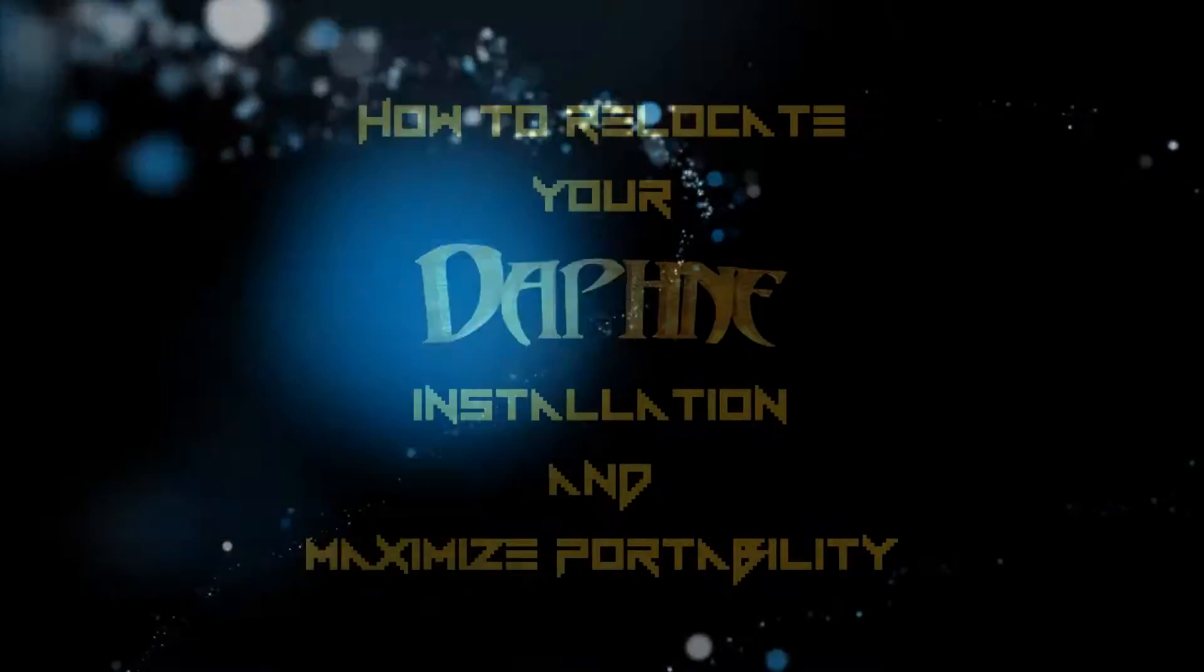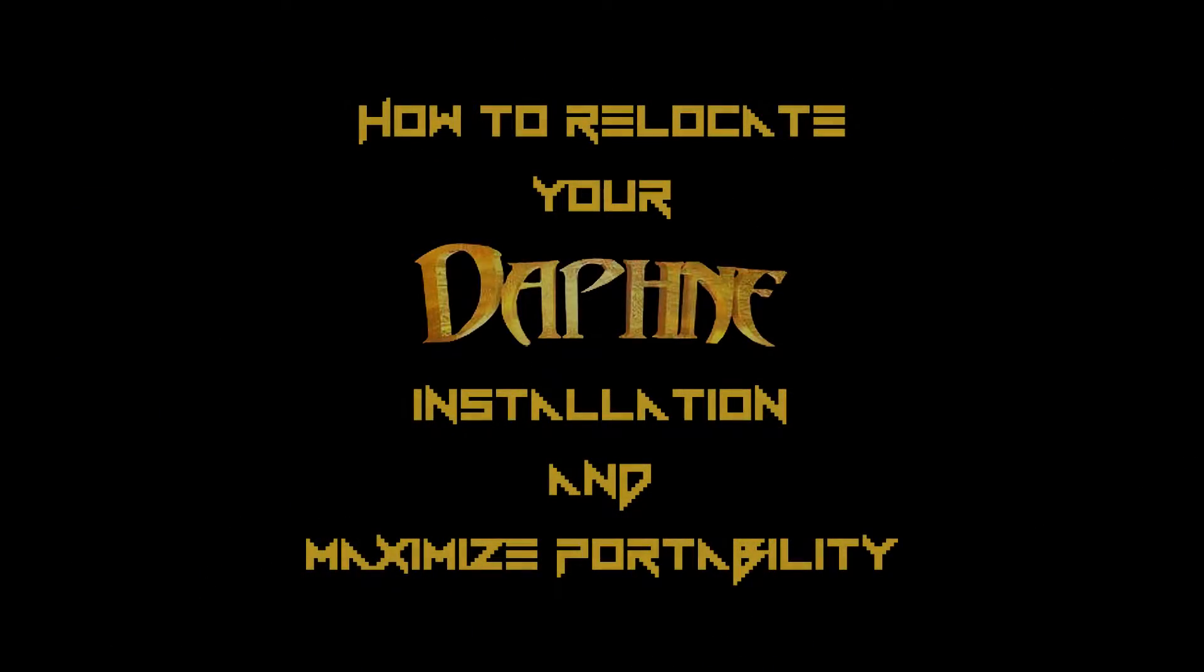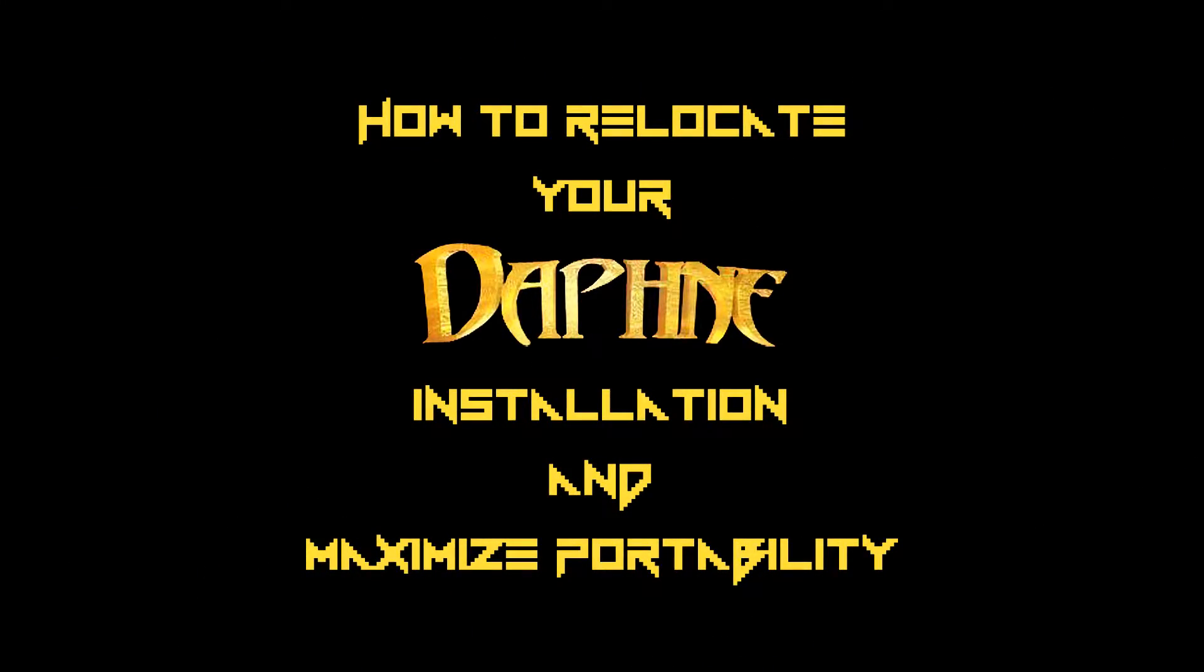G'day friends, Avar here with tips on how to relocate an existing Daphne Laserdisc installation and how to make your setup as portable as possible.